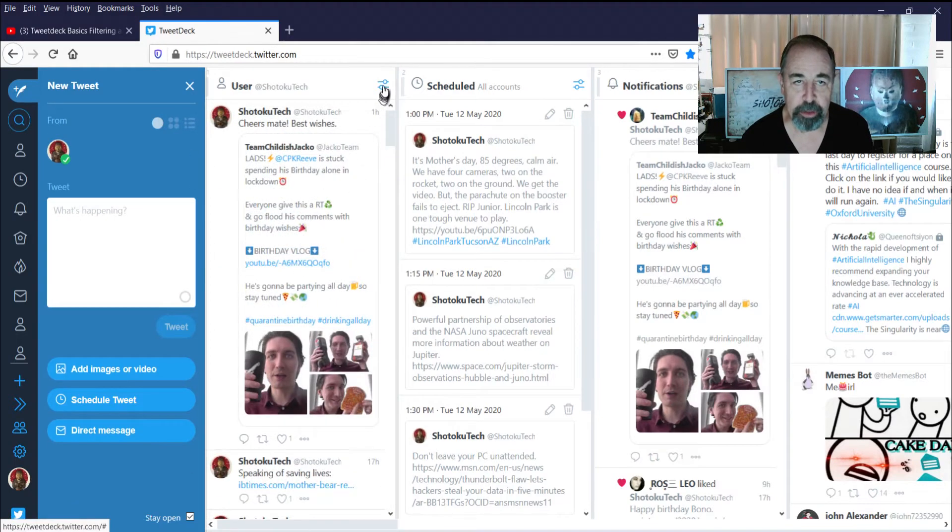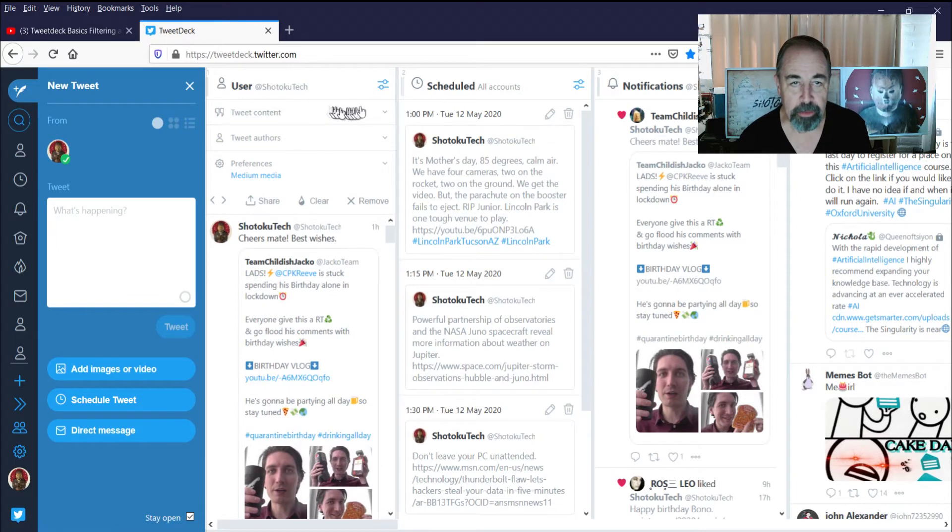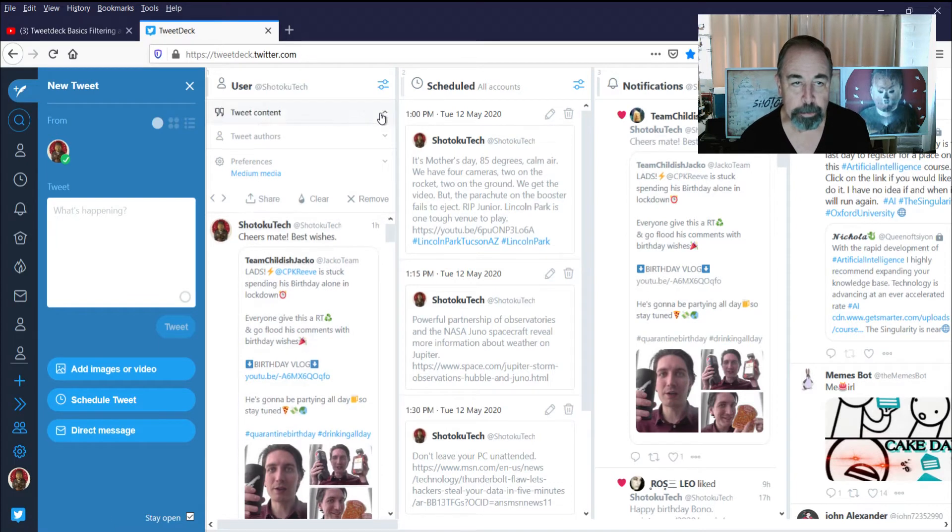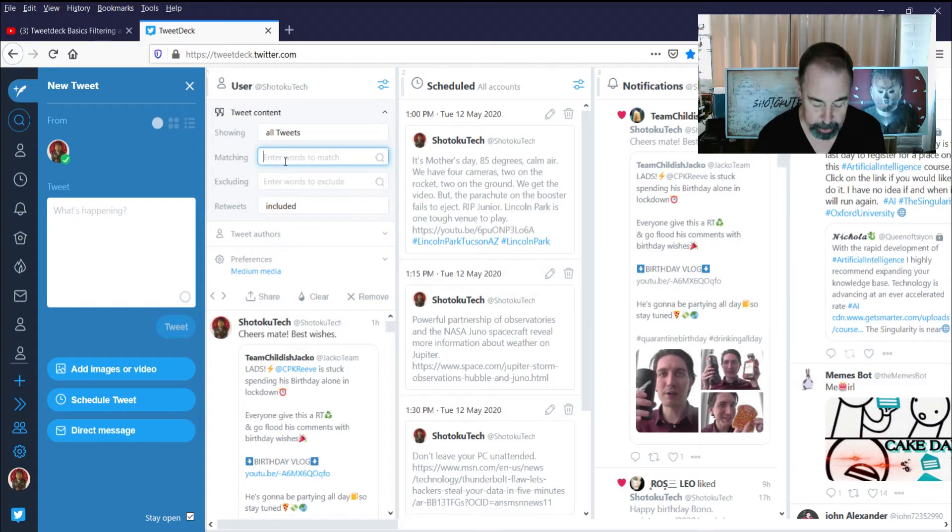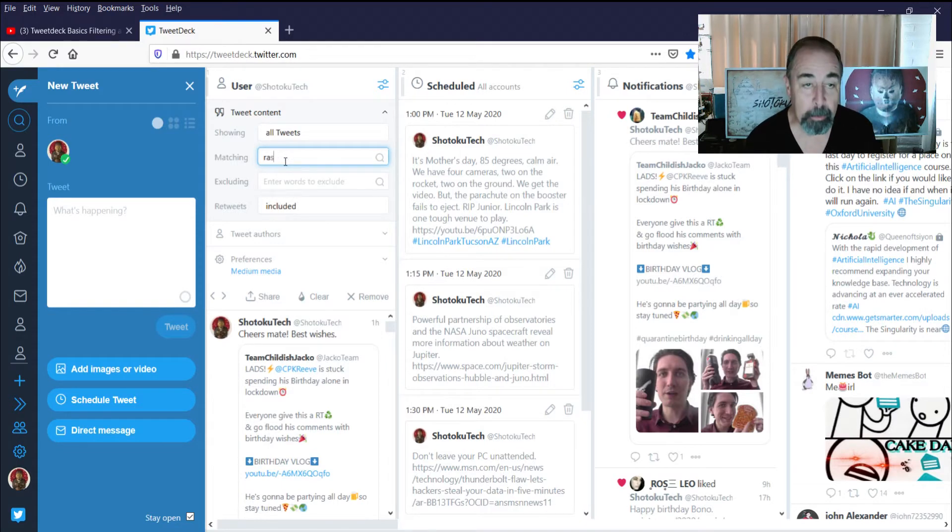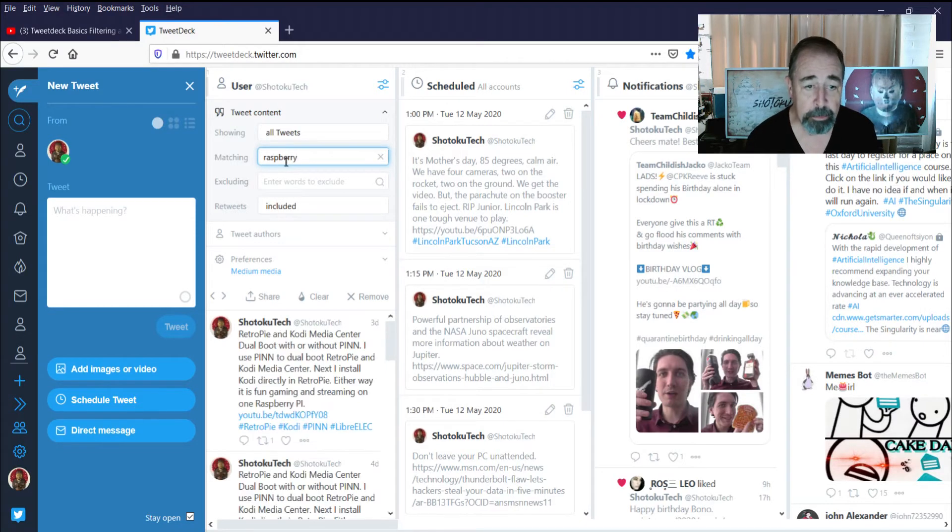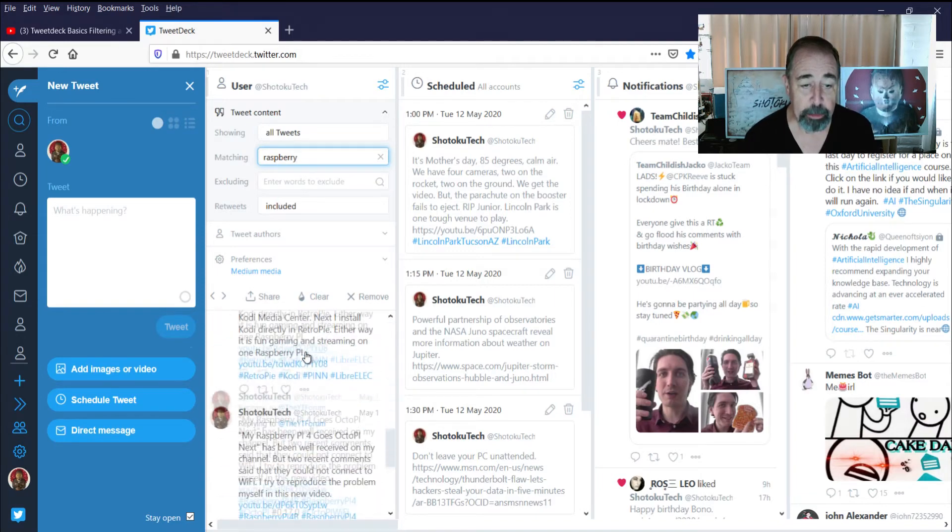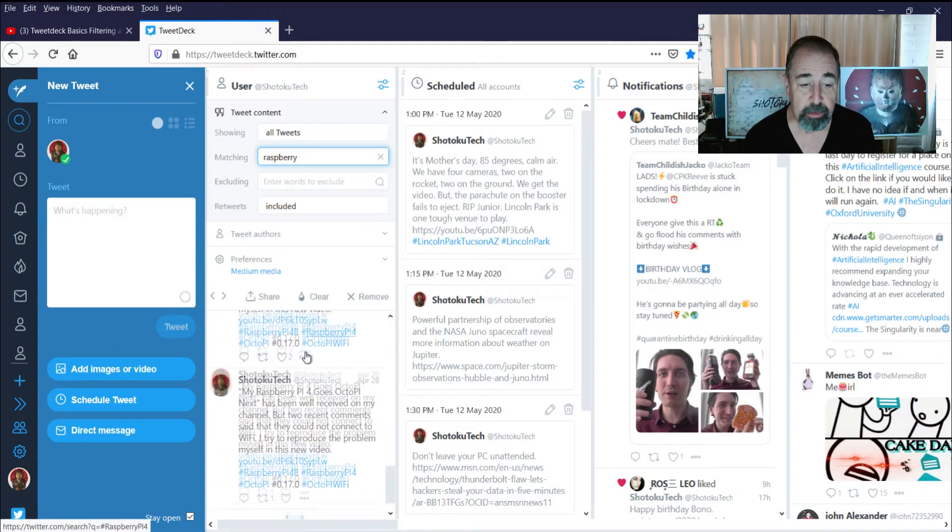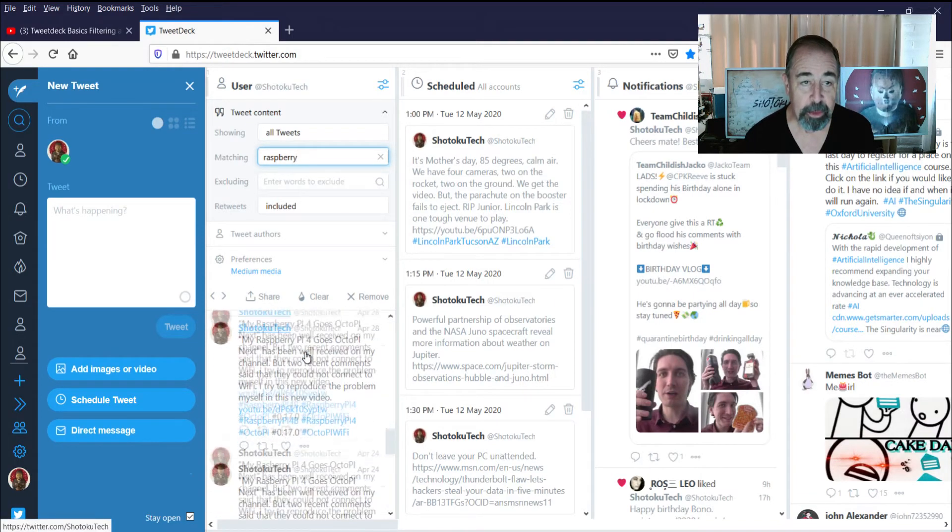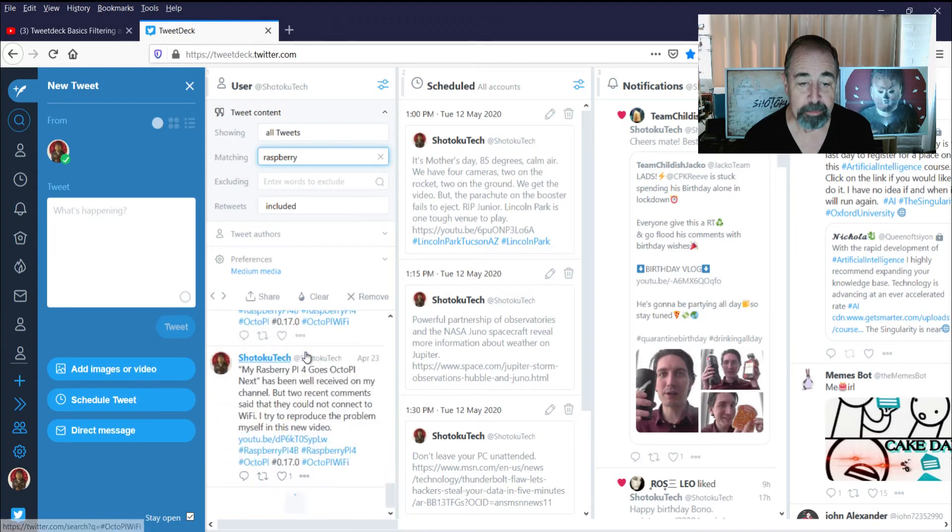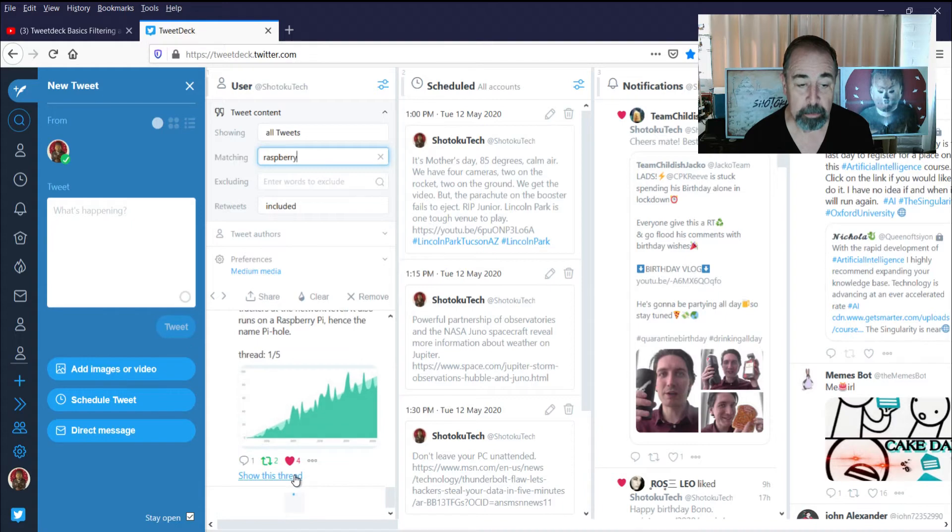So let's try out the search features. Here in Tweet Content I'm gonna go with Raspberry. Okay, so we've got Raspberry Pi tweets going back a long ways, going back into April and you can see it's still refreshing.